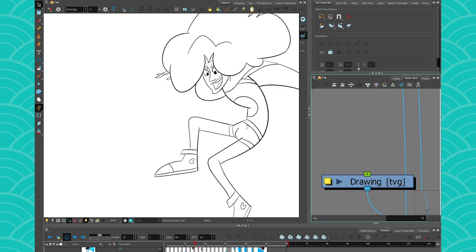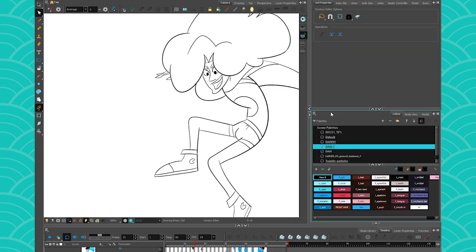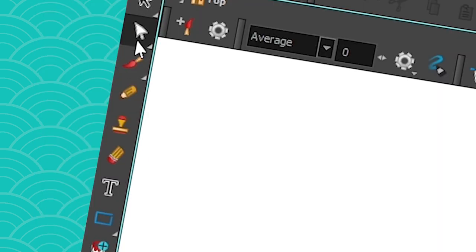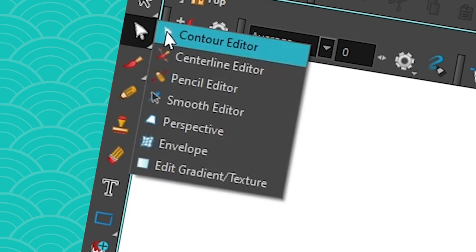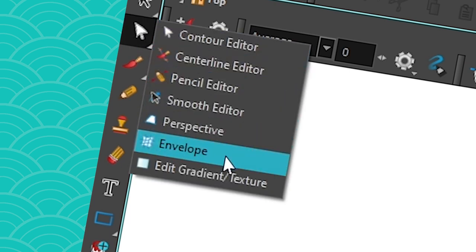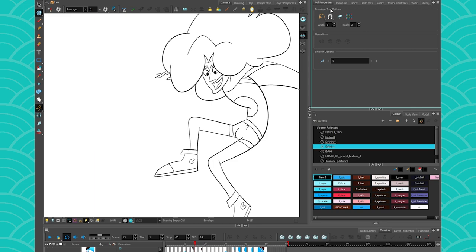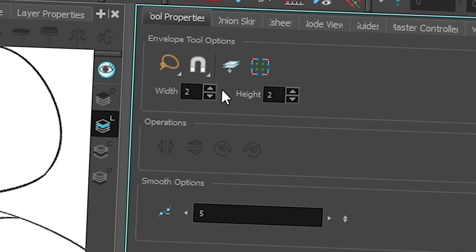So let's learn how to use the envelope tool. To activate it, simply head over to your toolbar, go to the contour editor's drop-down menu and find the envelope — it's right there. When you click on it, you'll see that the tool property window transforms to suit the envelope tool's options. There aren't many options, but they're pretty useful.